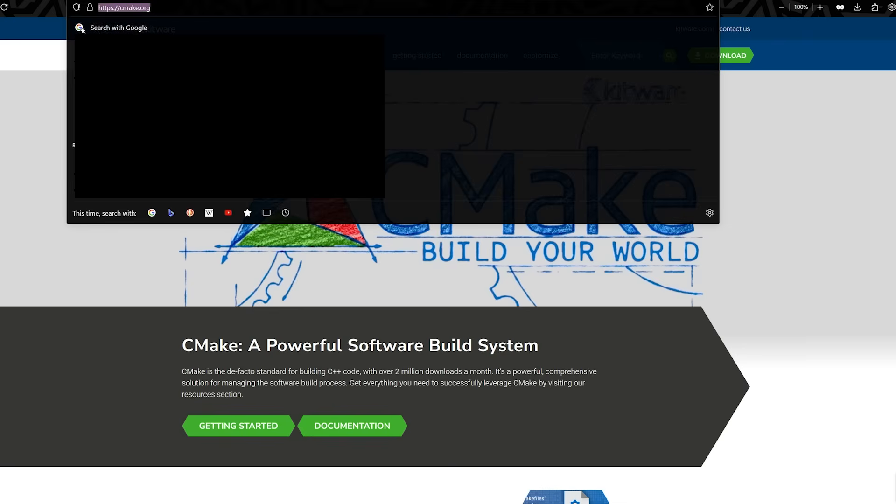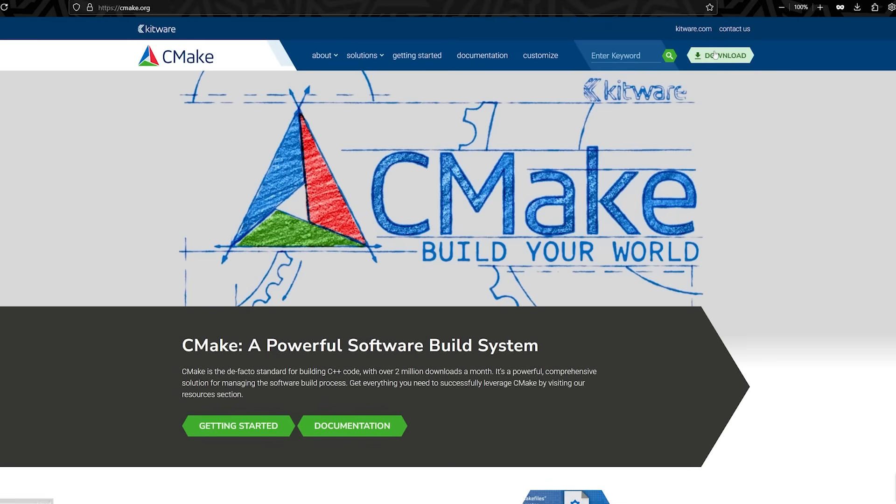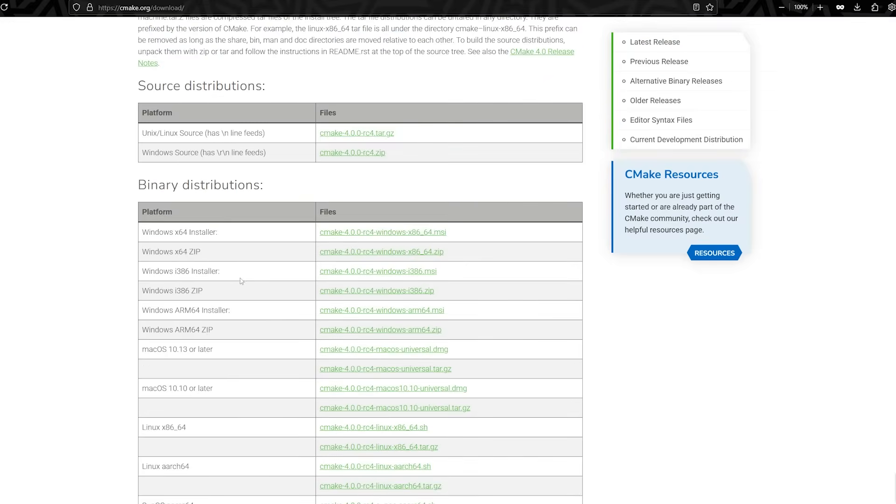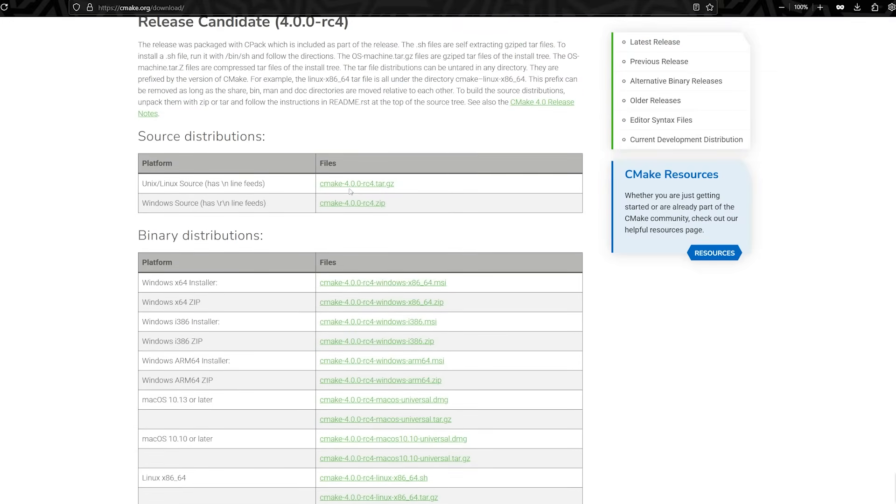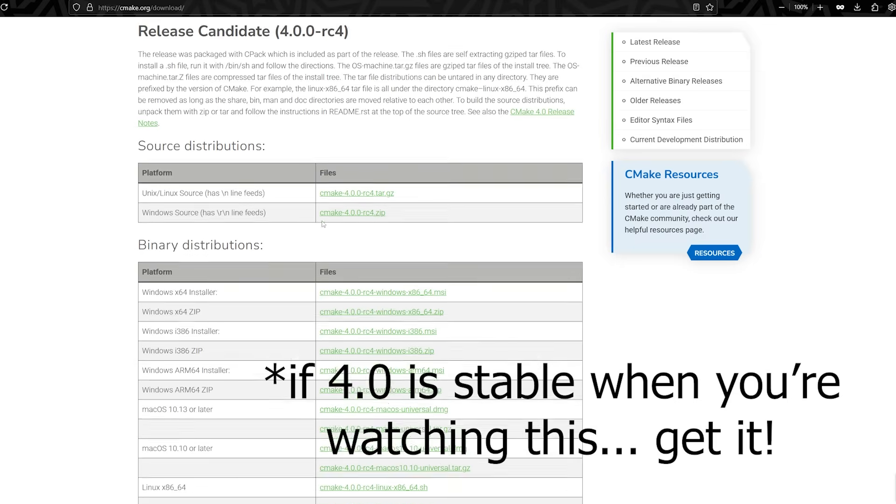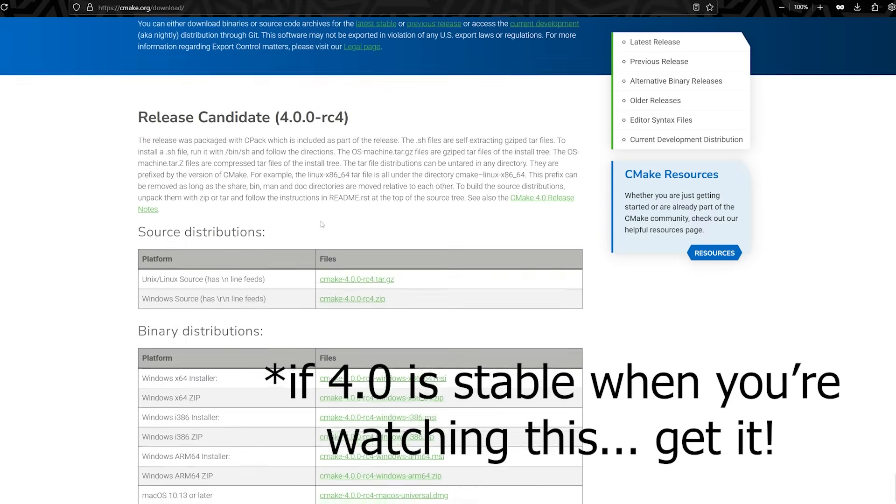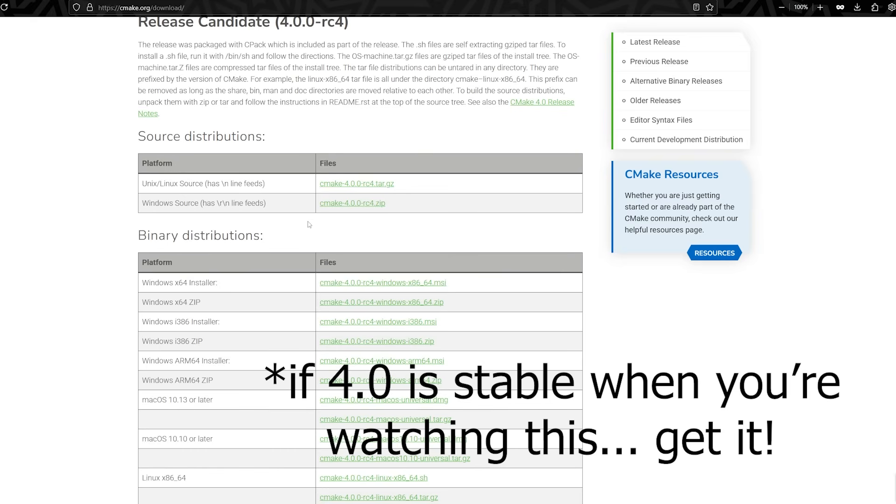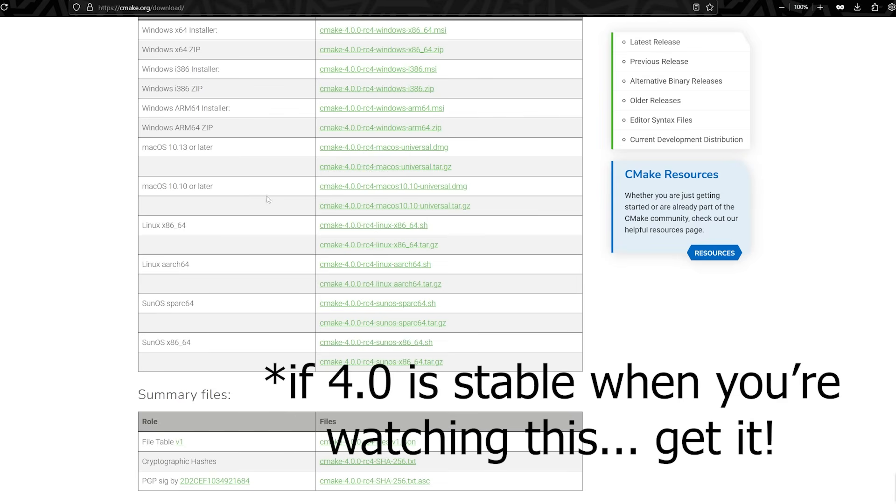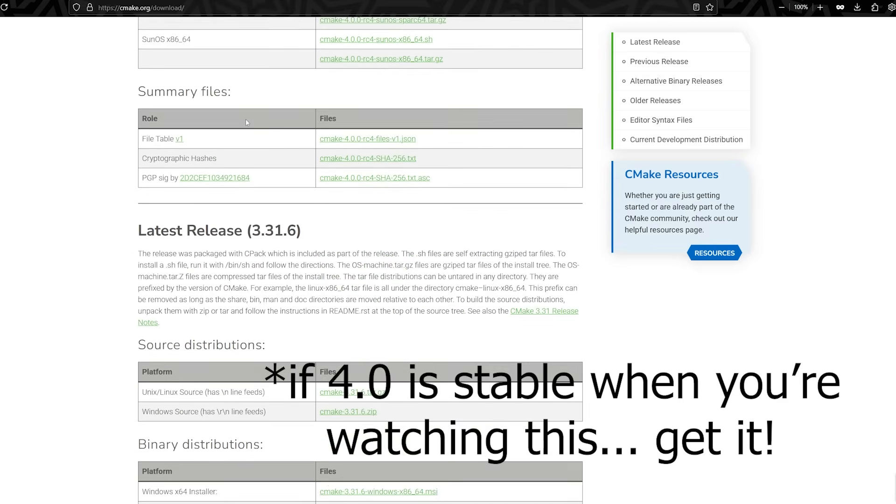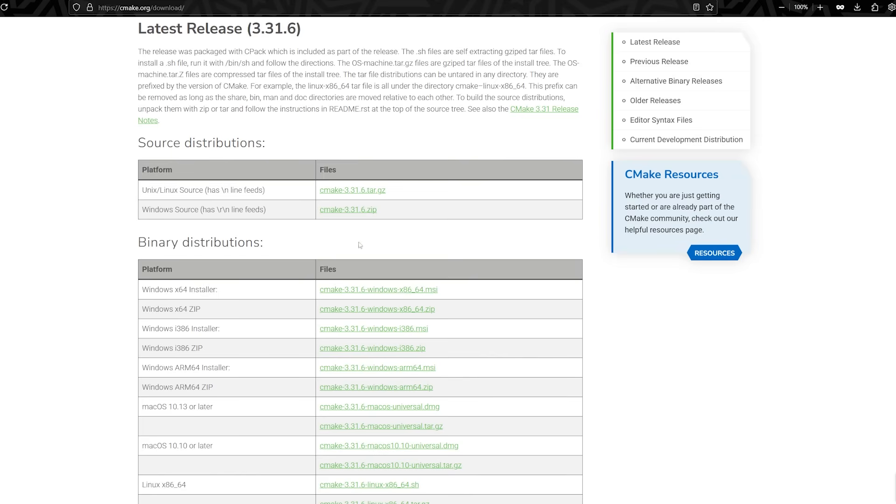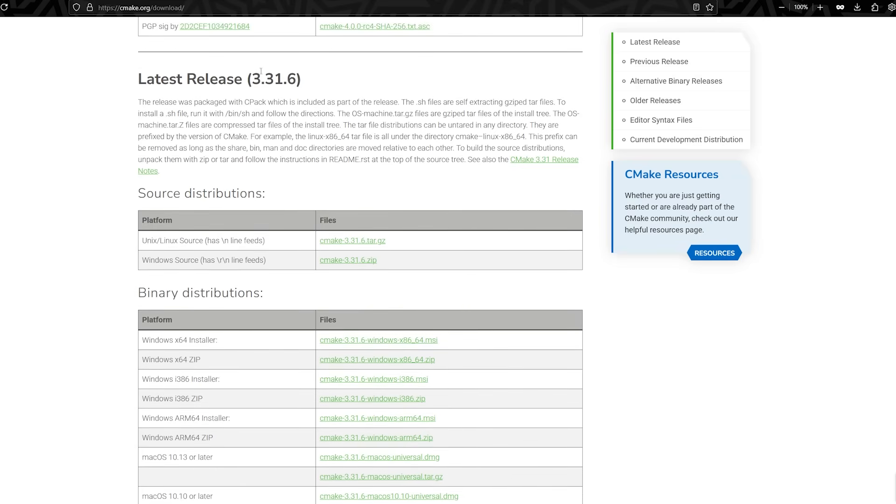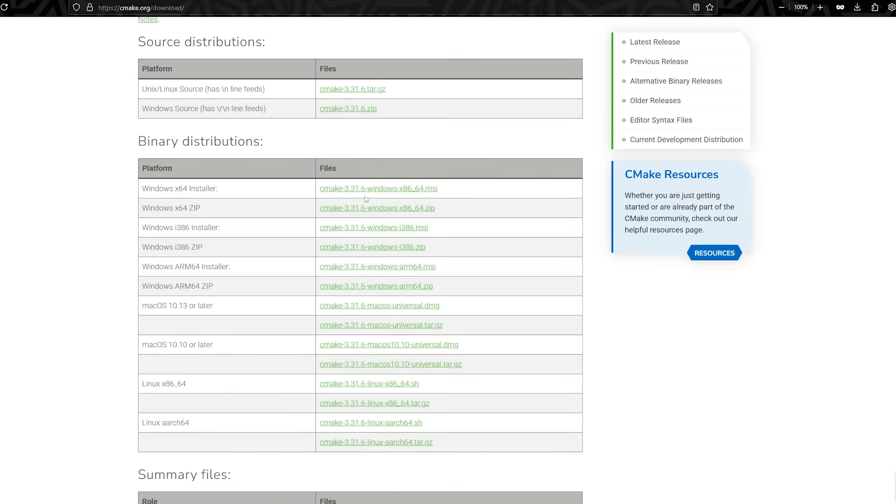You're going to head over to cmake.org, link down below, and you're going to hit the download button. Once you're here, I don't recommend installing version 4.0, because it is still in the pre-release phase. It's still in the testing phase. It's not widely adopted yet. So, I recommend you scroll down a little bit, and you find the latest stable version, which is still 3.31.6. Go ahead and install that.